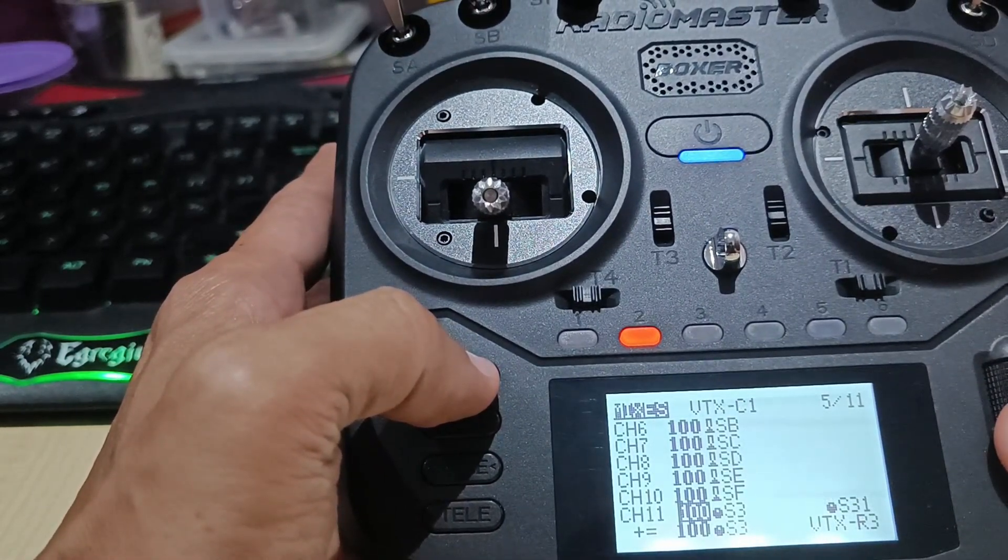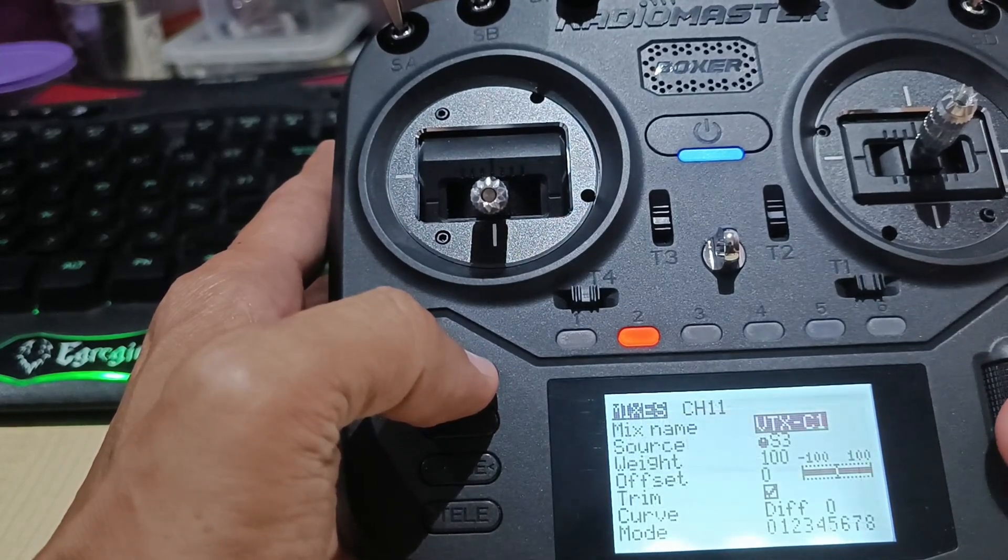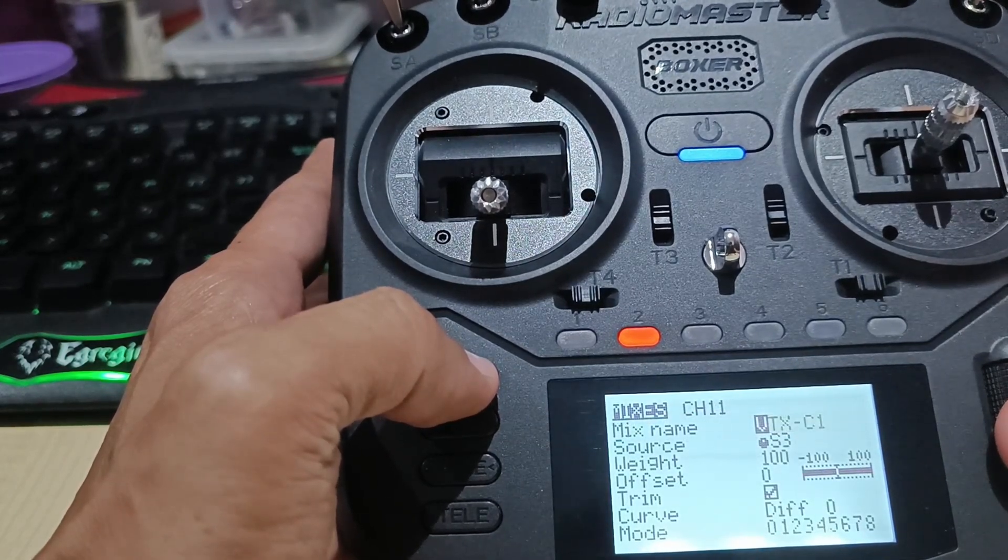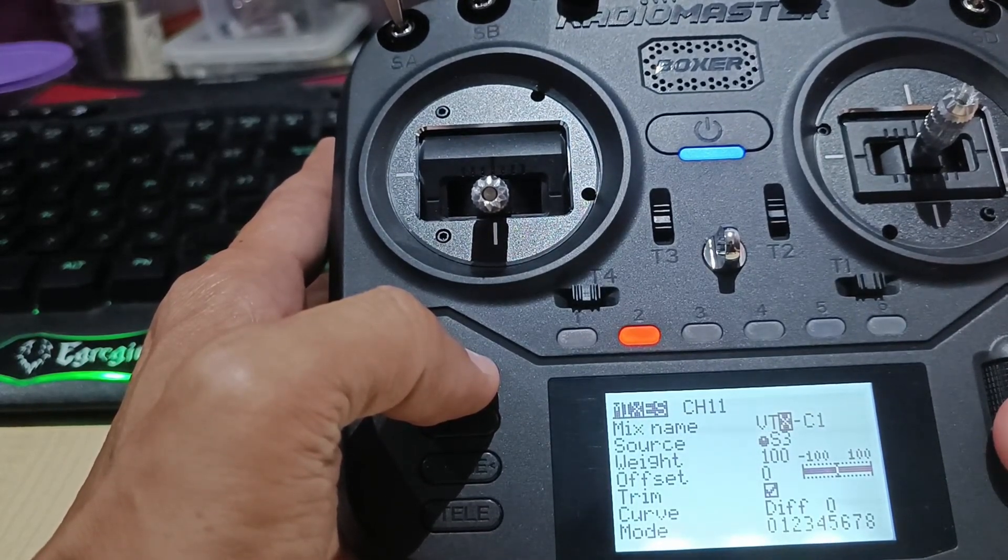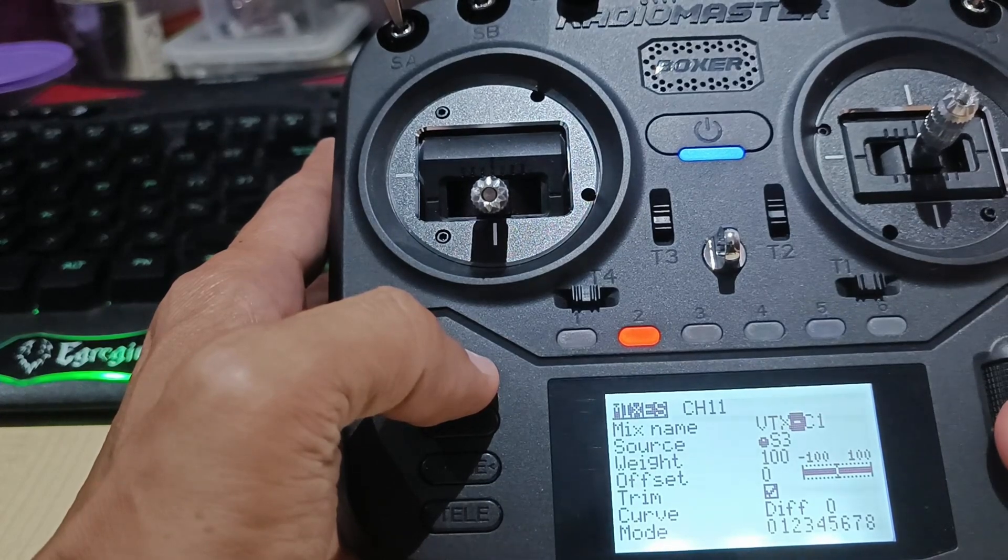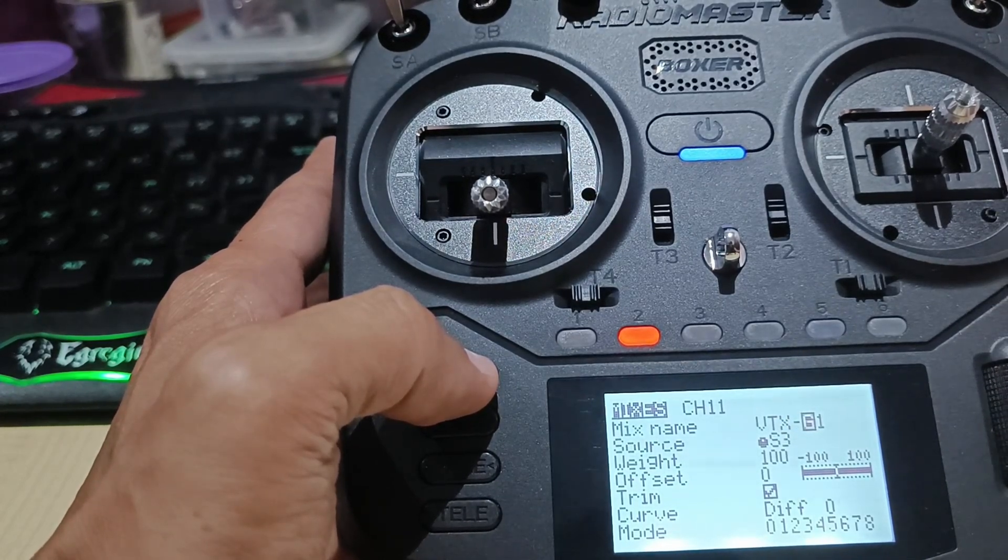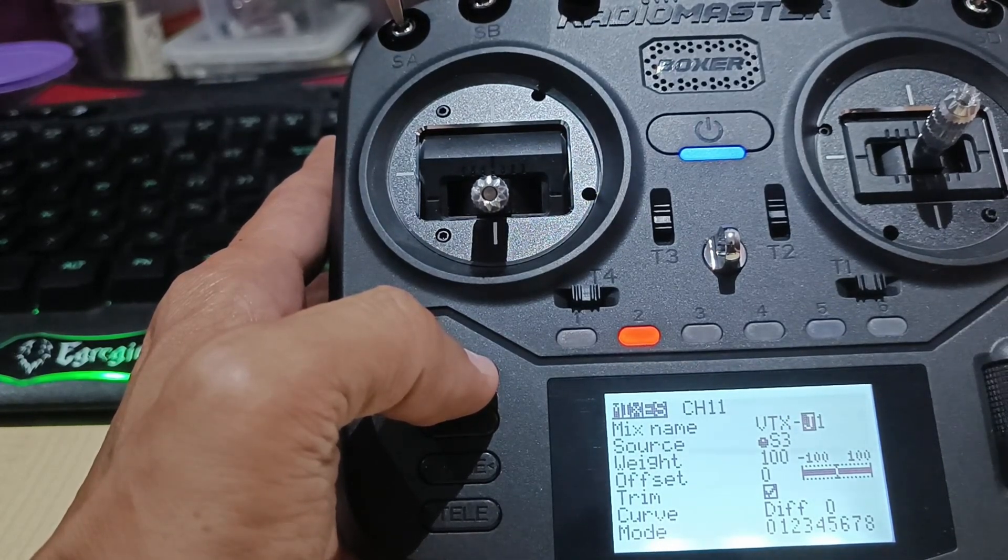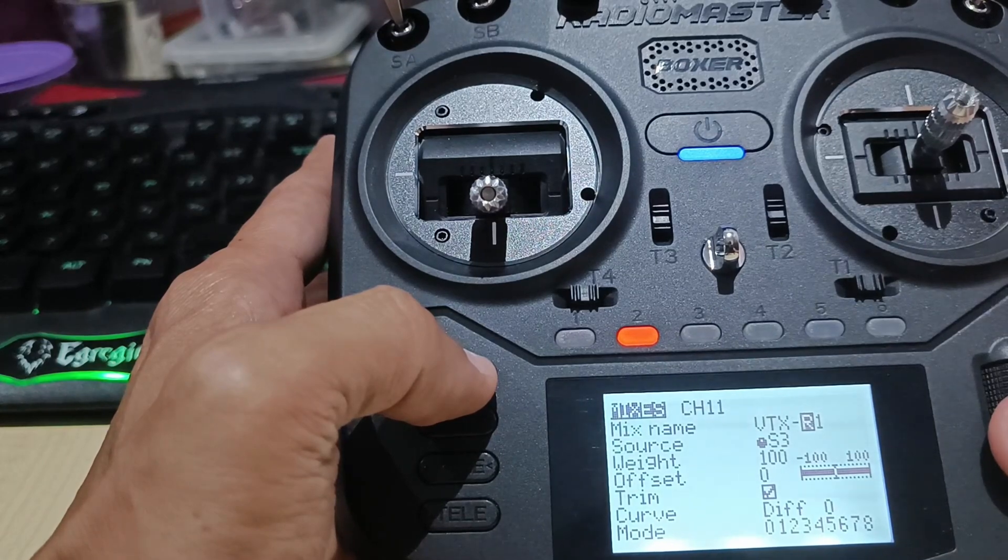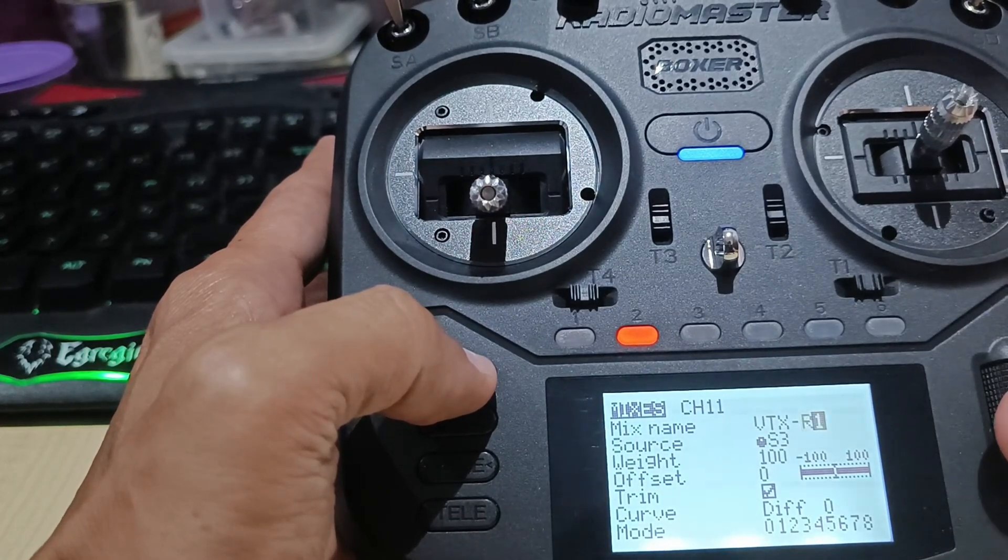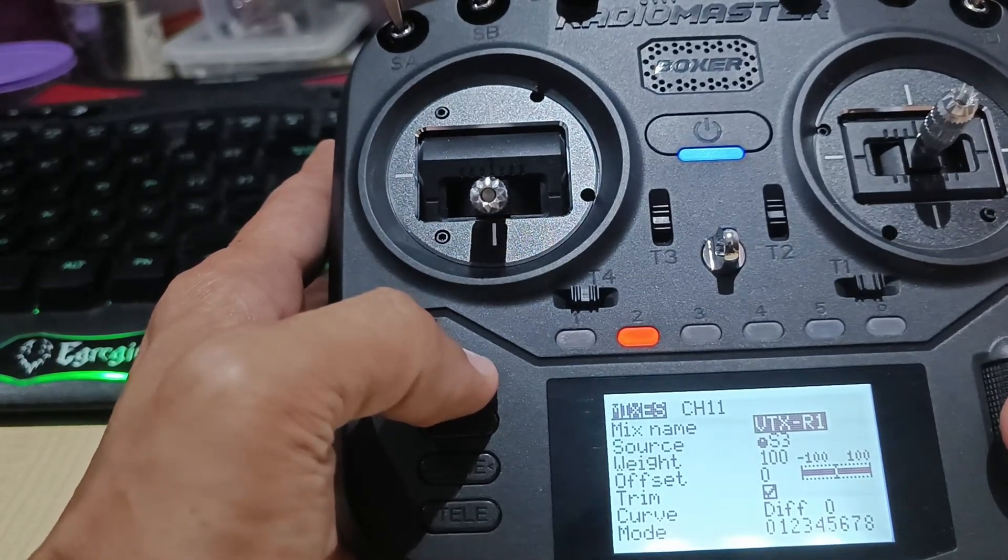I'm going to change this again. I'm going to change this one. Like I said, instead of C, I should change. That's done with.